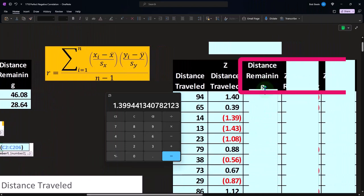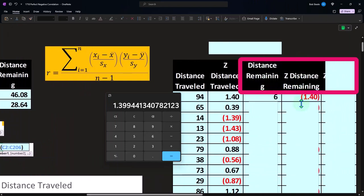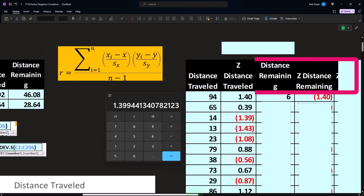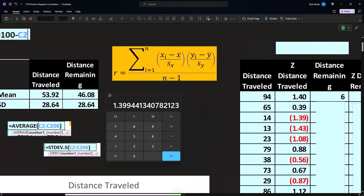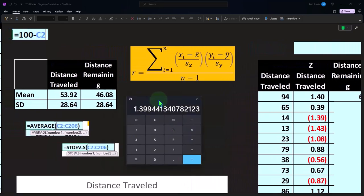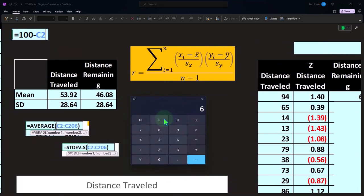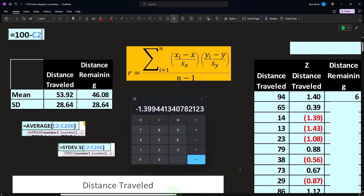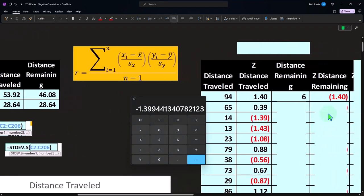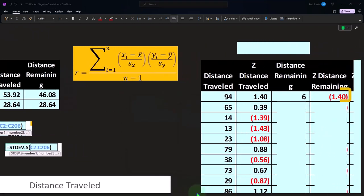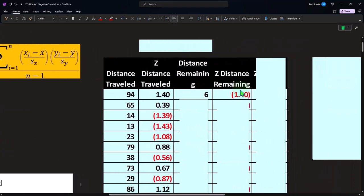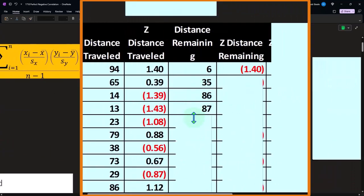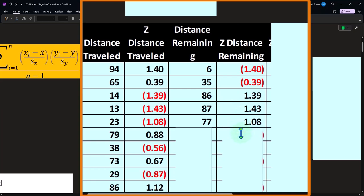Now we do the same for the remaining distance. We take each point and calculate the Z-score. In this case, 6 minus the mean of 46.08, divided by the standard deviation of 28.64, gives us approximately negative 1.4. We do that all the way down for all data points. You can see a pretty heavy relationship between the Z-scores — they seem to be tying out, which could give us some indication of a correlation.